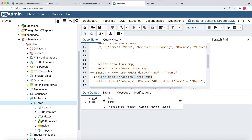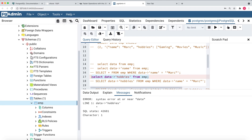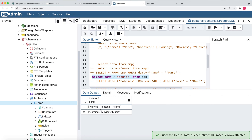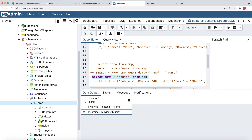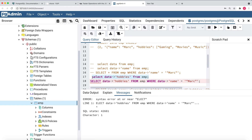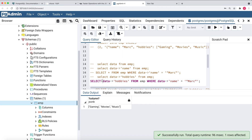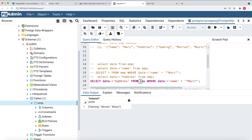Now I'll select the hobbies similarly to how we fetched the name — using data->>'hobbies'. Running this query, I get the hobbies: employee one has movies, football, and hiking; employee two has gaming, movies, and music. You can also combine: get hobbies where the employee name is Mark, doing filtering with WHERE data->>'name' = 'Mark' and selecting data->>'hobbies'. So I'm going to get the hobbies for Mark only.